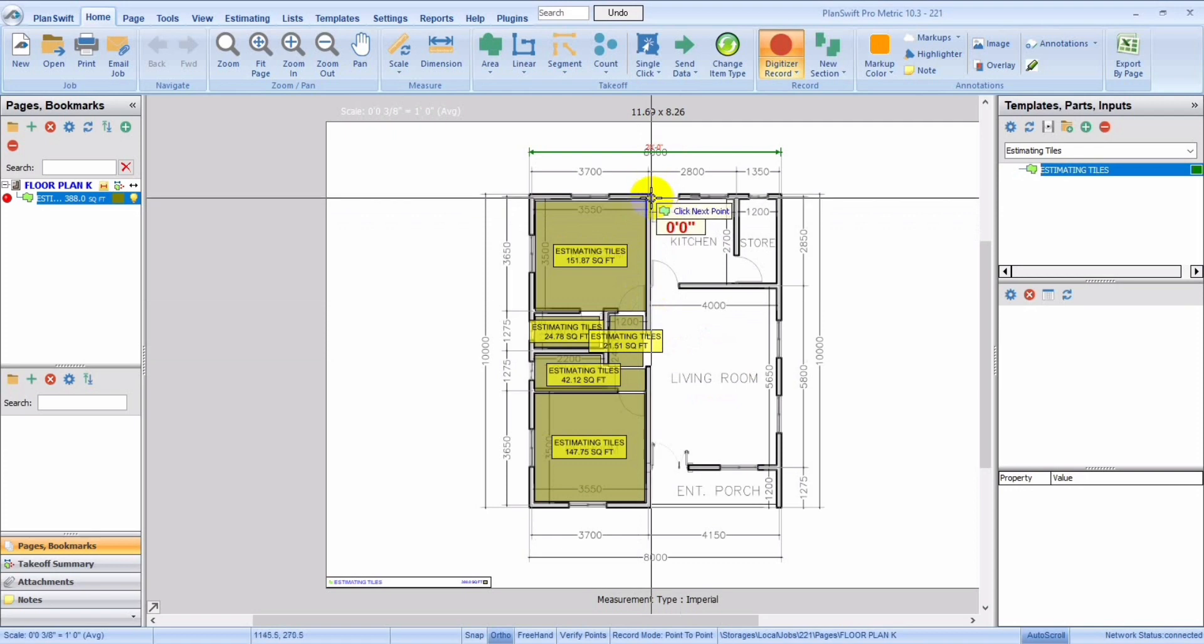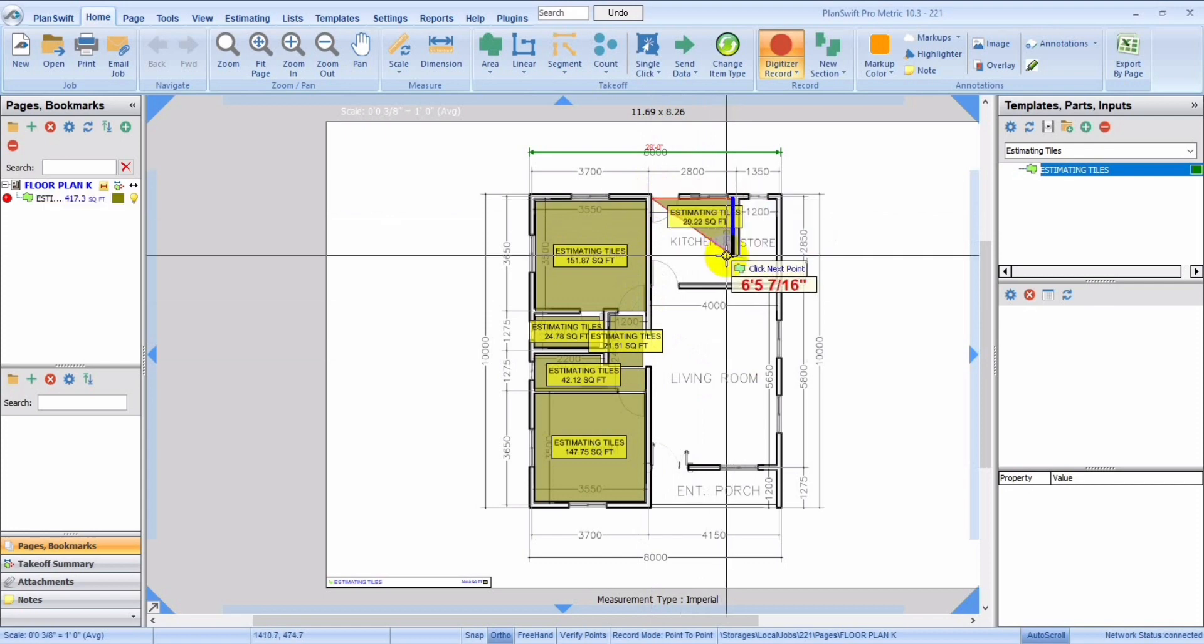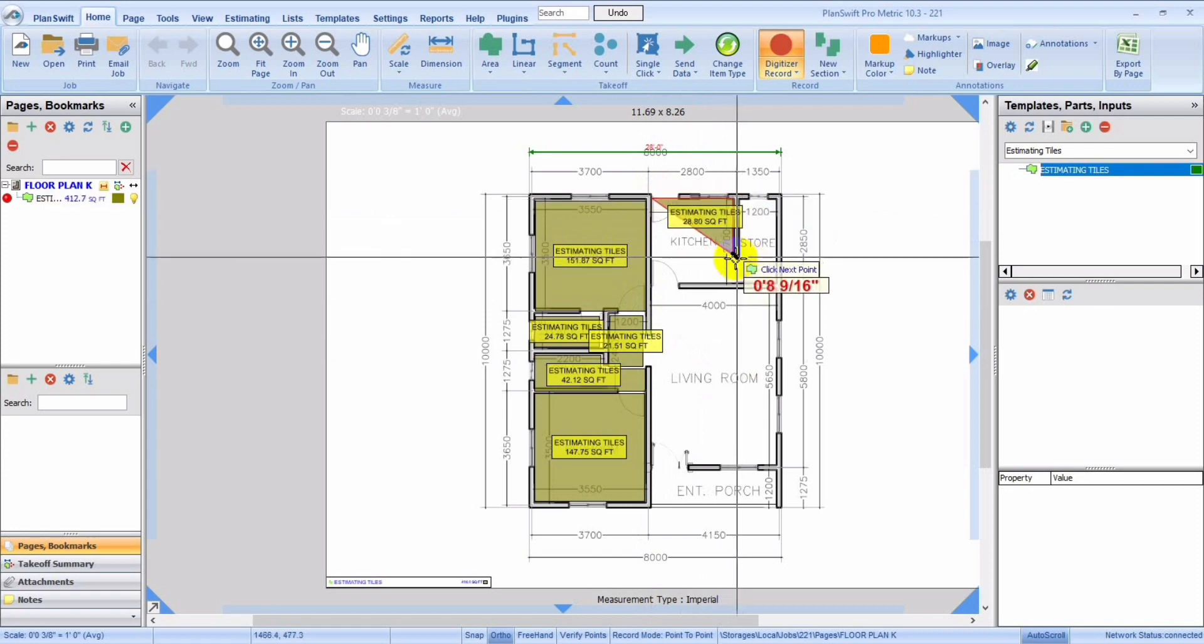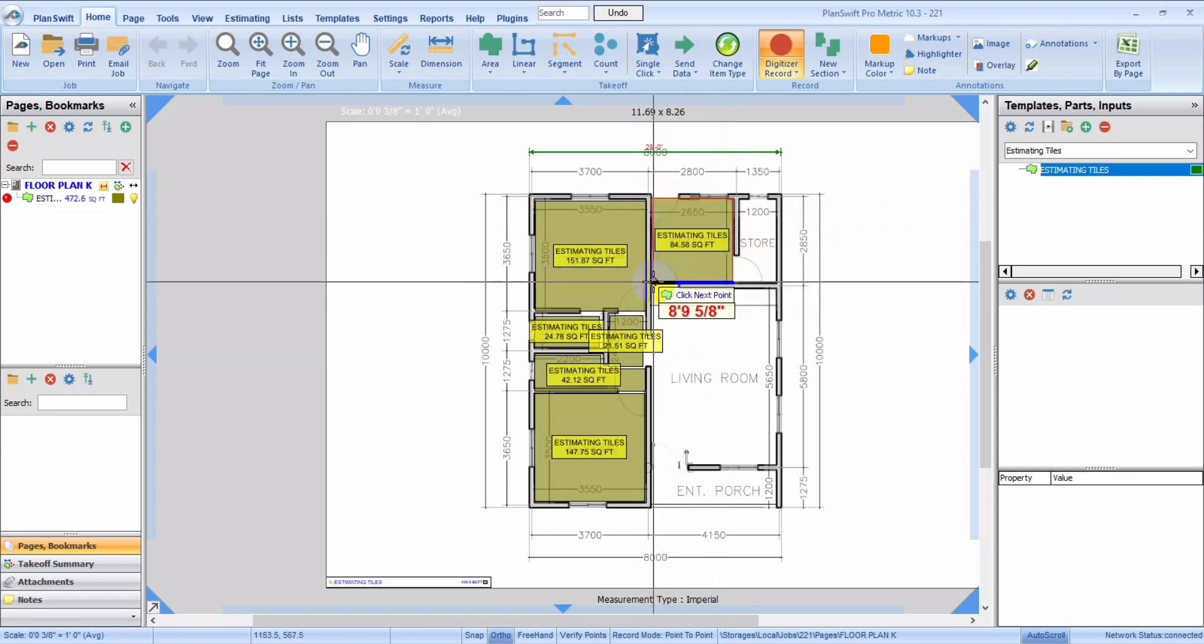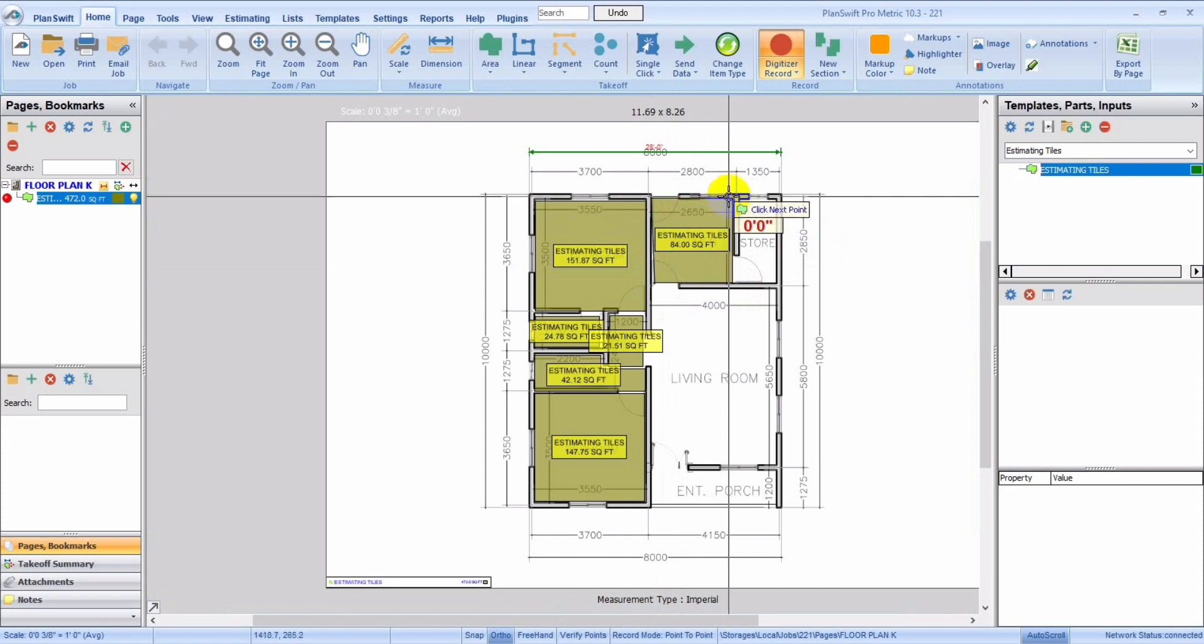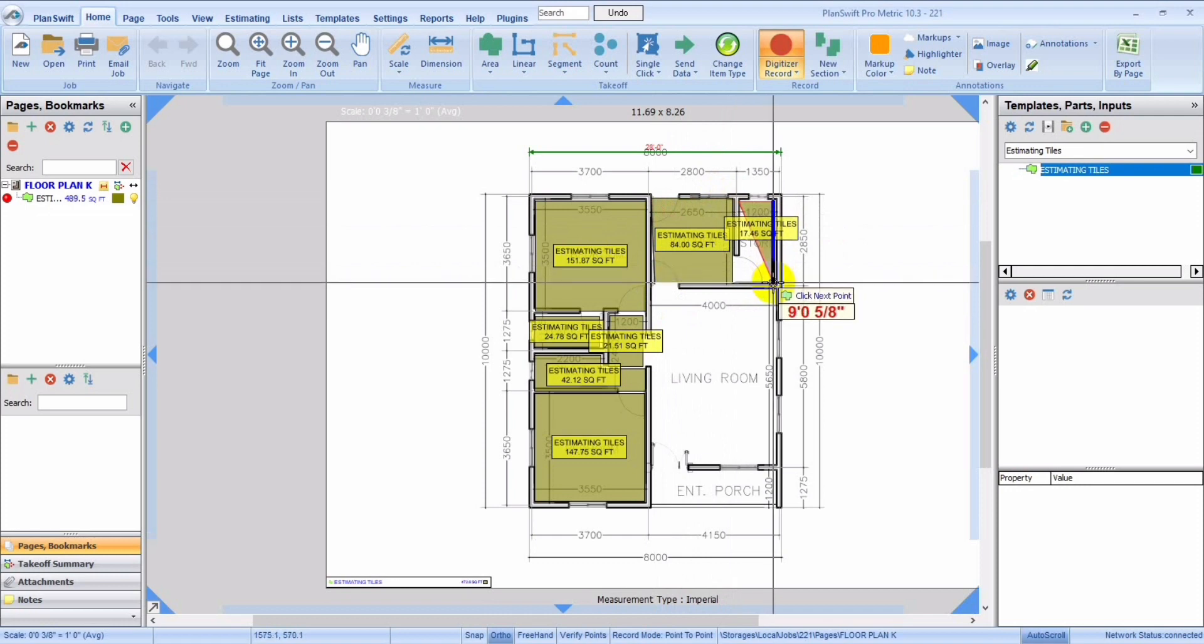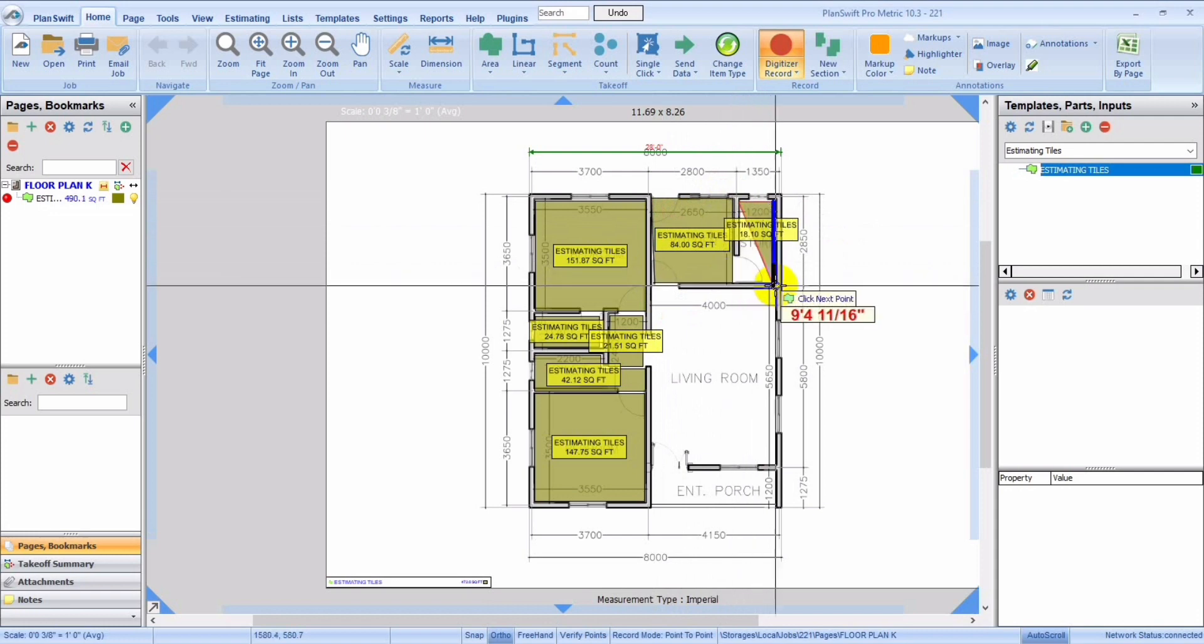So this is one good thing about PlanSwift. You see, immediately we just clicked these people. There was no need of you coming back to create dimensions for each of these compartments, for each of the dimensions, there was no need. As you can see, we're almost there.